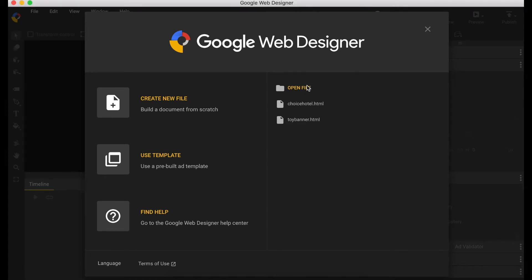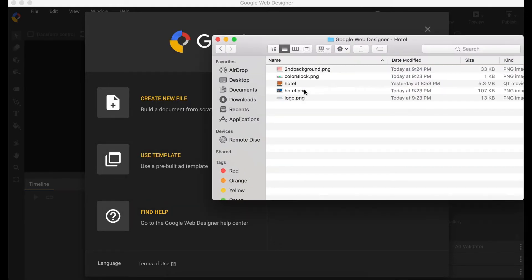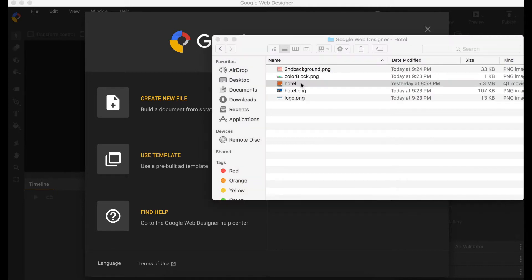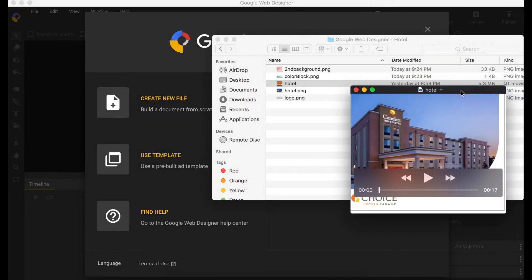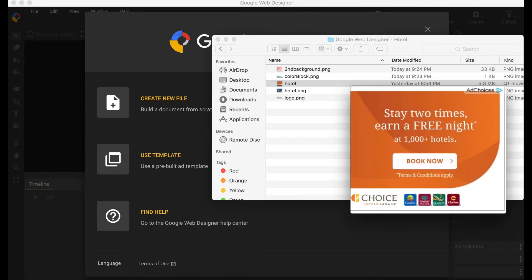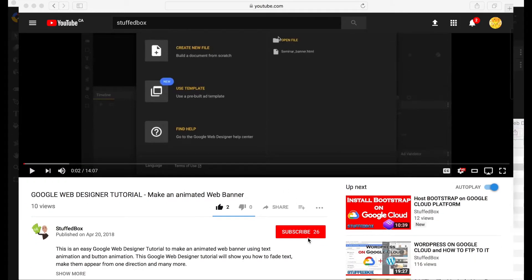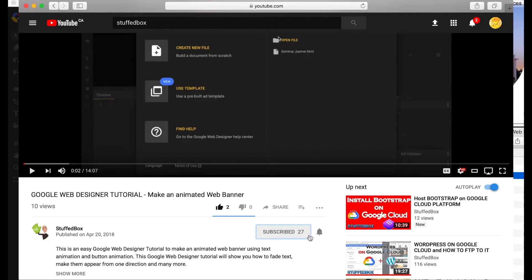Hey guys, welcome to Stuff Box. In this video I'm going to create a similar web banner using this hotel banner that I saw online. There are three sets of text and simple transitions. It's about nine seconds long and my screen capture is pretty big, but it's actually a 300 by 250 banner. If you are new to this channel, please consider subscribing. Let's begin.